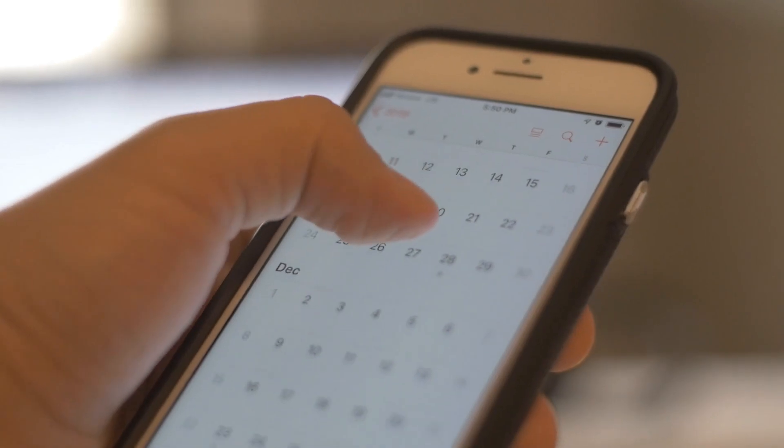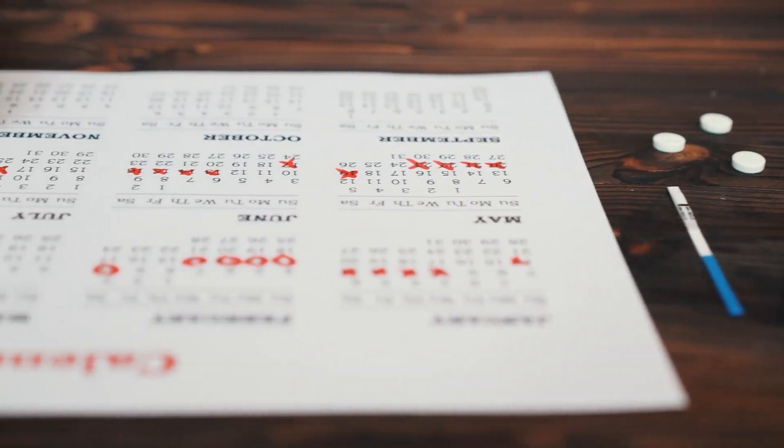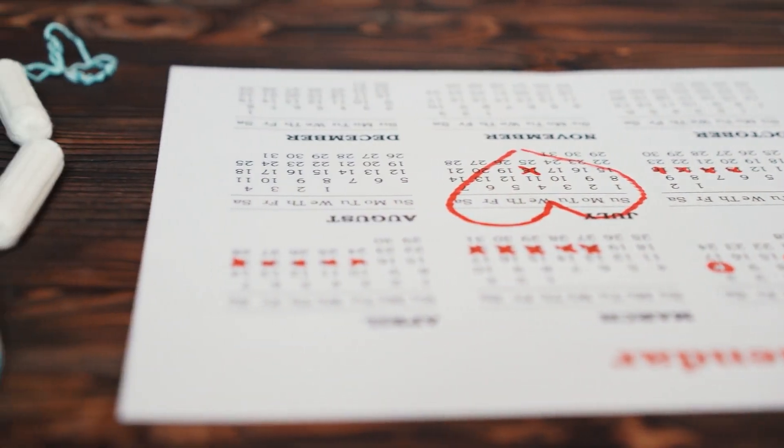Now that we can predict the date of ovulation, we can calculate our fertile window. For most people with a normal and predictable cycle, your fertile window is about seven days out of the month — five days leading up to ovulation, the day you ovulate, and the day after. Using our April example with ovulation predicted on April 14th, your fertile window runs from April 9th to April 15th. You can mark those days on your calendar with little arrows or hearts.